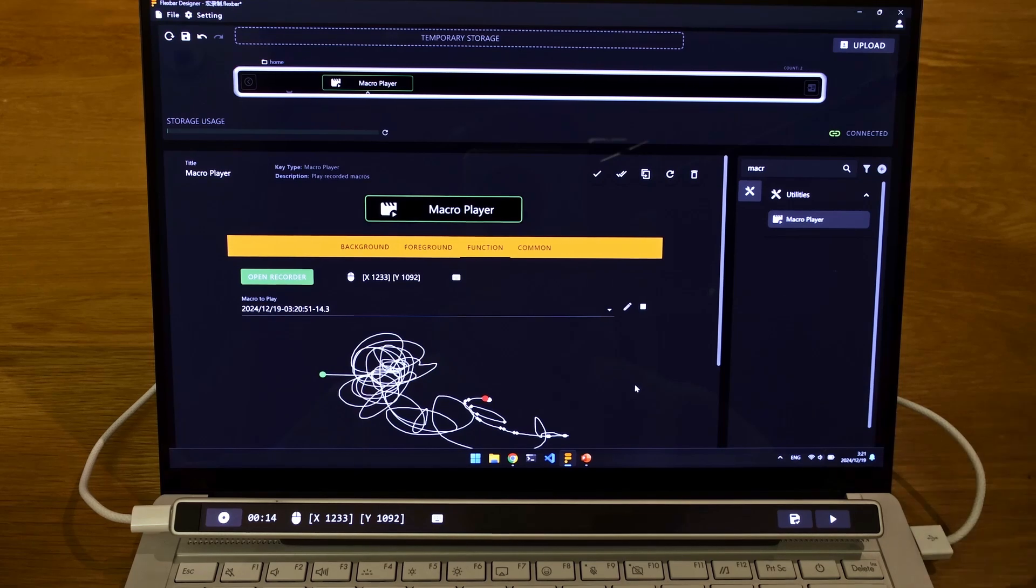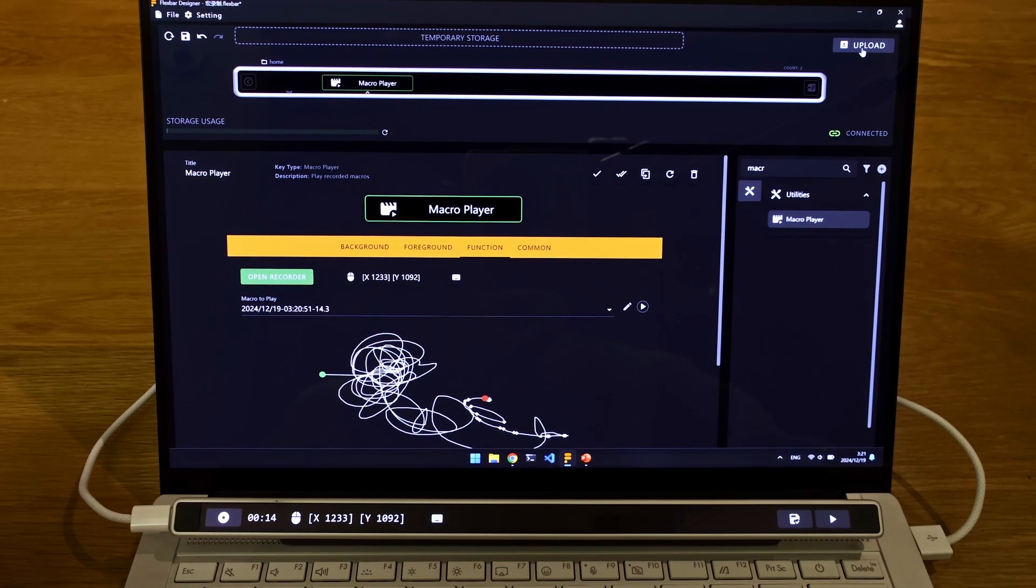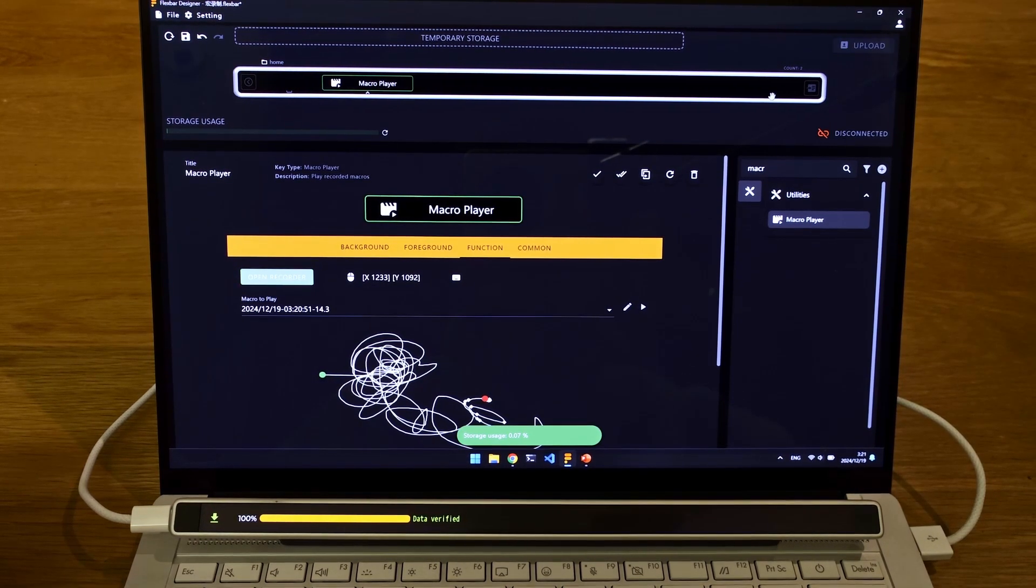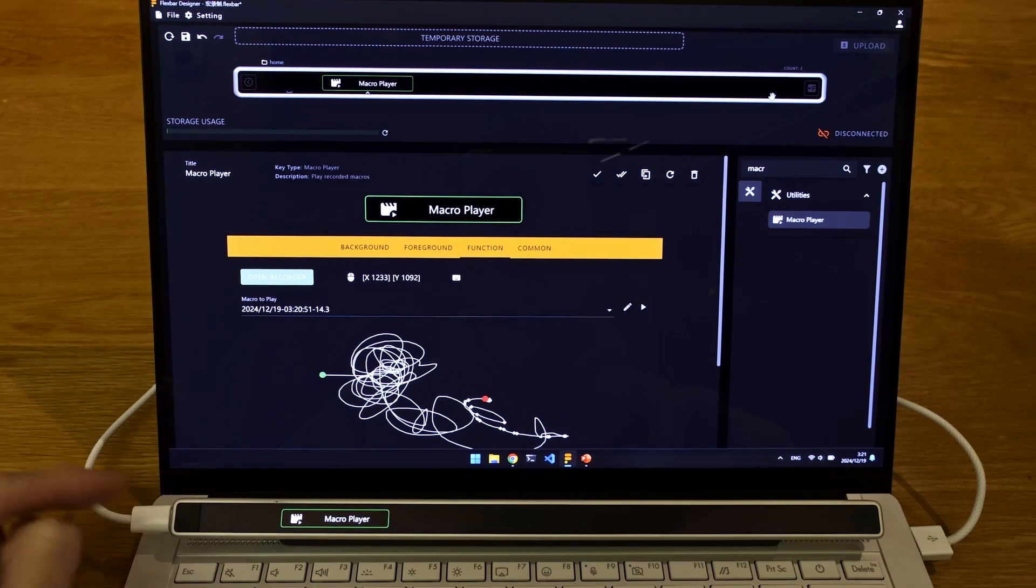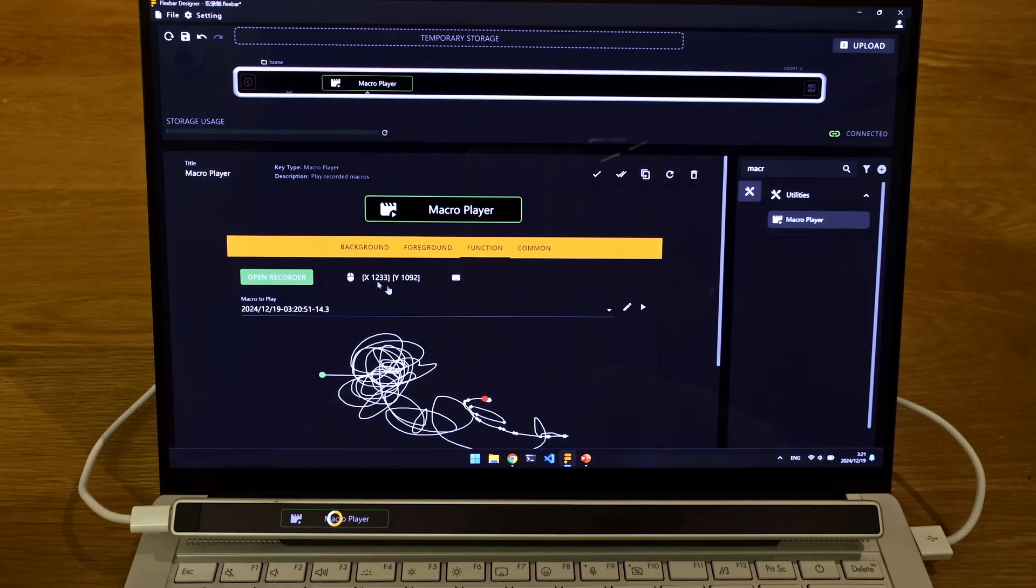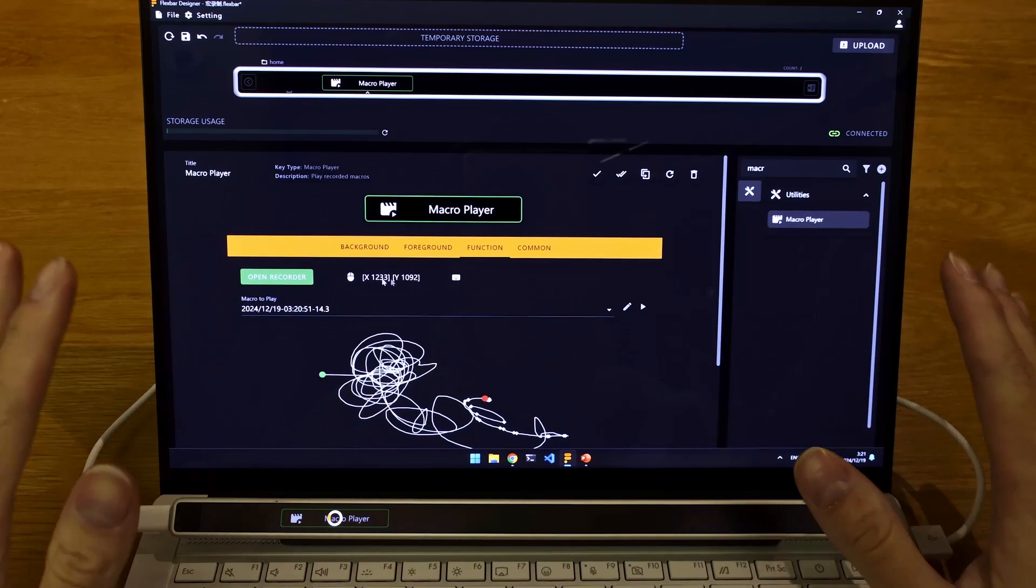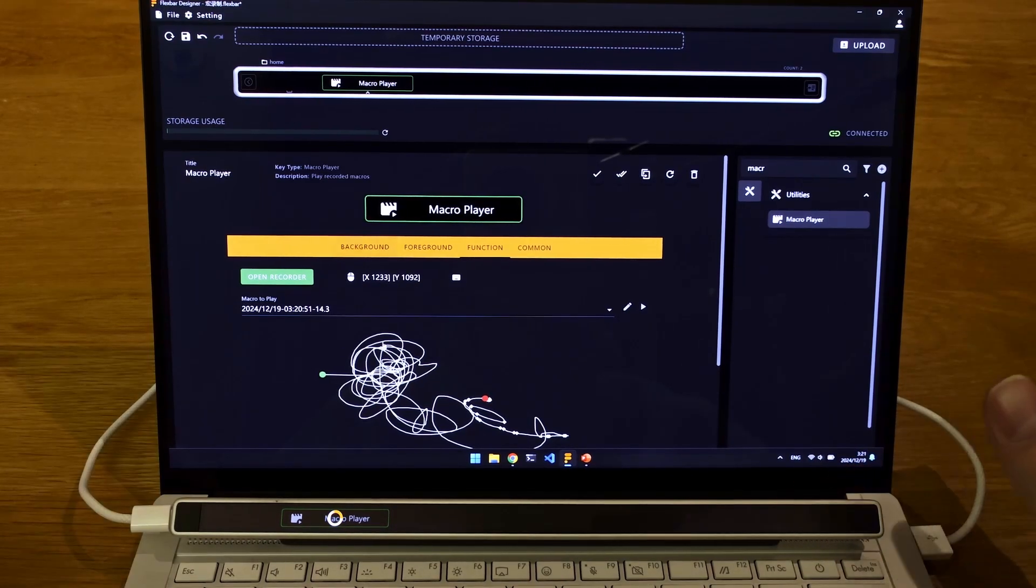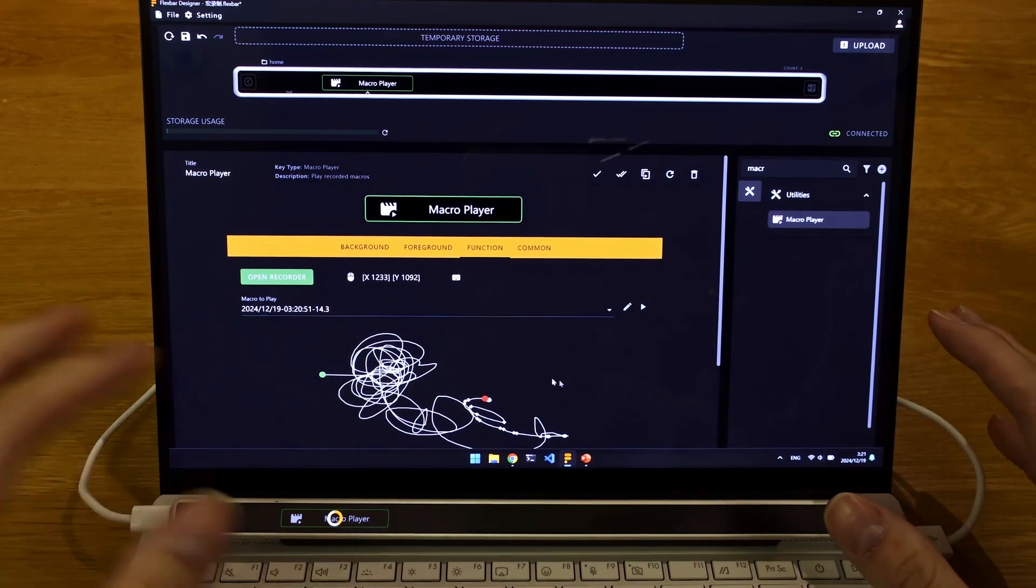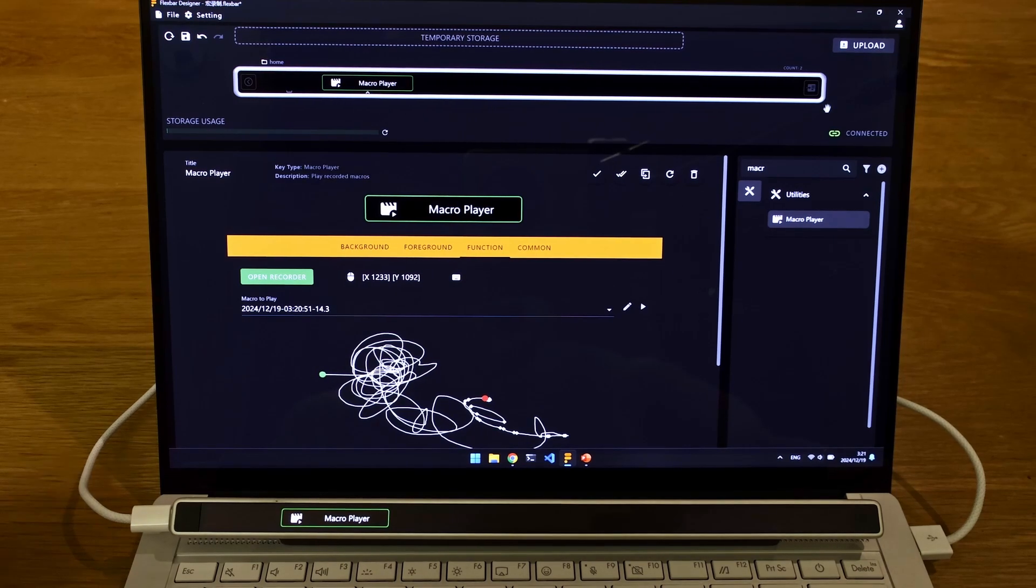So basically how you would recreate that is you press Upload, and it will have a dedicated key on the Flexbar that does exactly the same thing. When I press that, it's going to do the same move, recreating every move, including keyboard input in the recording time.